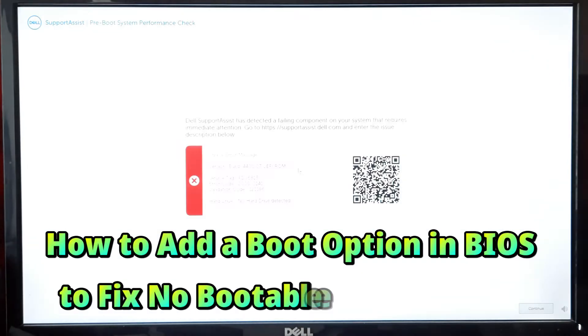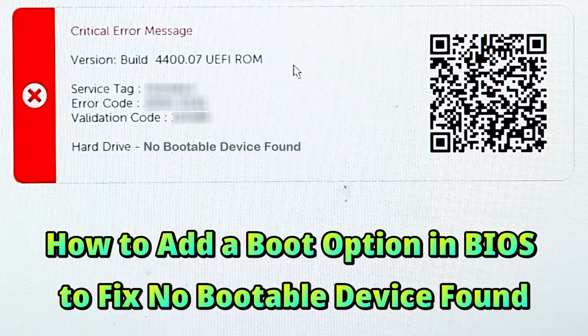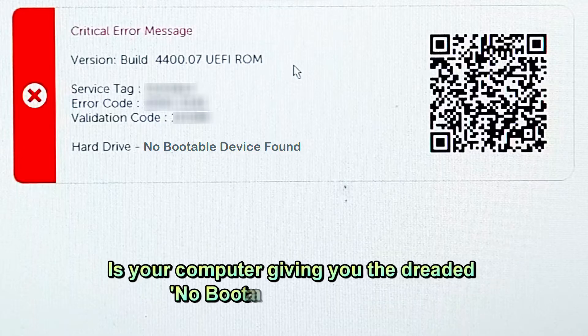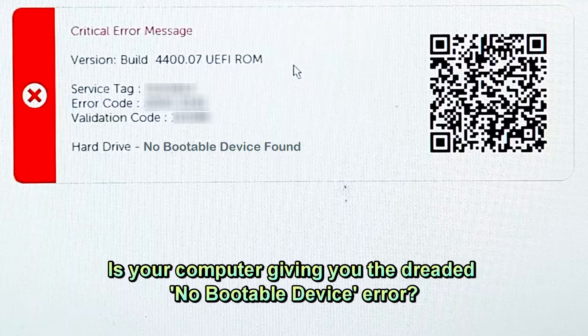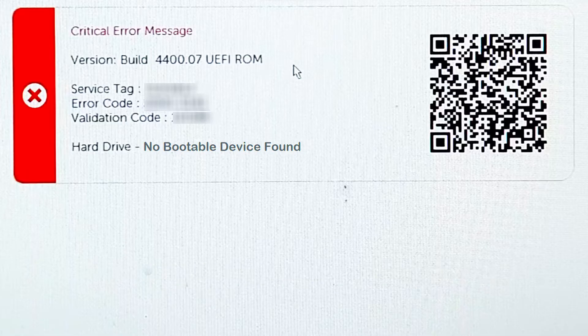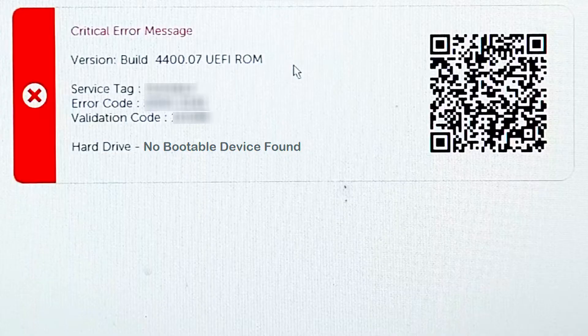Hi guys, welcome to SA Technical. In today's video, I'm going to show you a detailed guide on how to add a boot option to your BIOS. Whether you're looking to install a new operating system or troubleshoot boot-related issues, understanding how to manage your boot options is crucial. So let's get started.